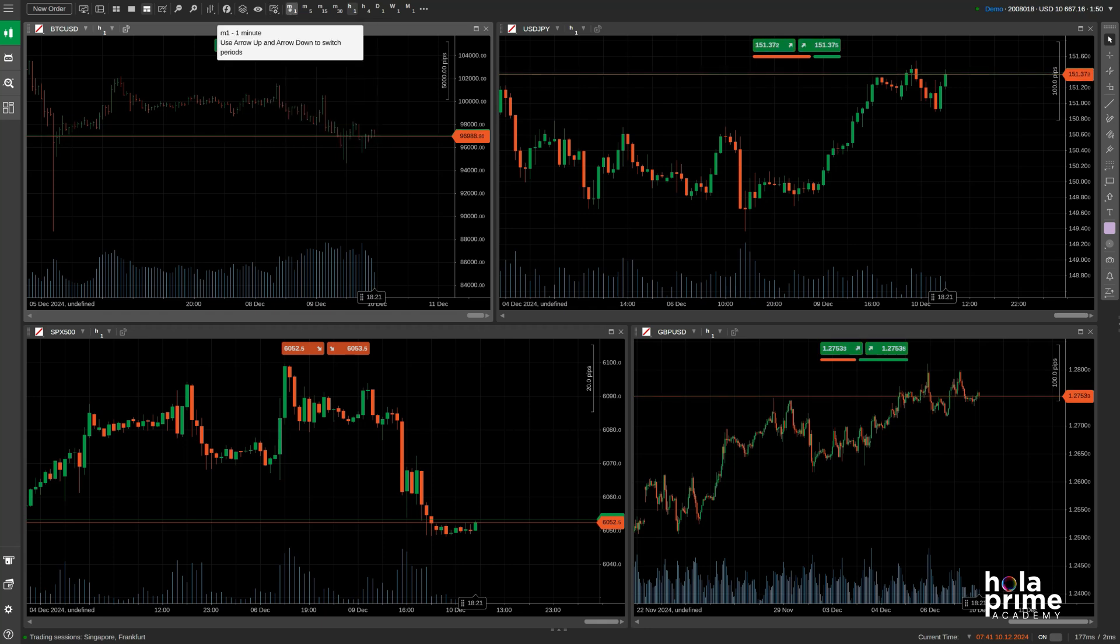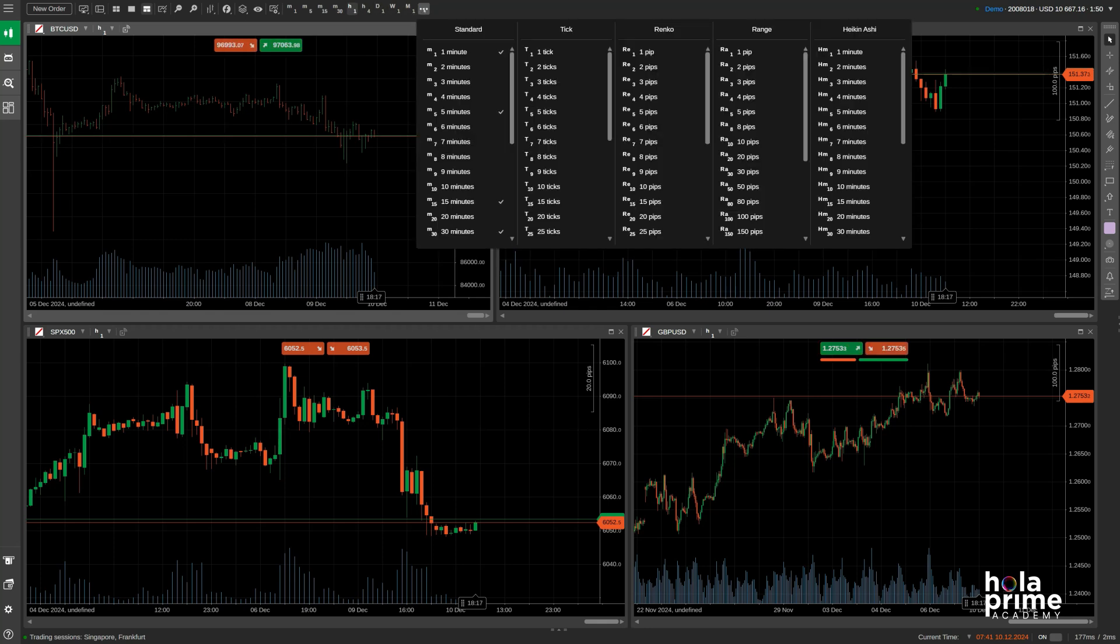Next up is the chart timeframes. You can use the up and down arrows on your keyboard to quickly change timeframes. You may also select from the standard time, ticks, Renko bars, range bars, and Heiken Ashi.